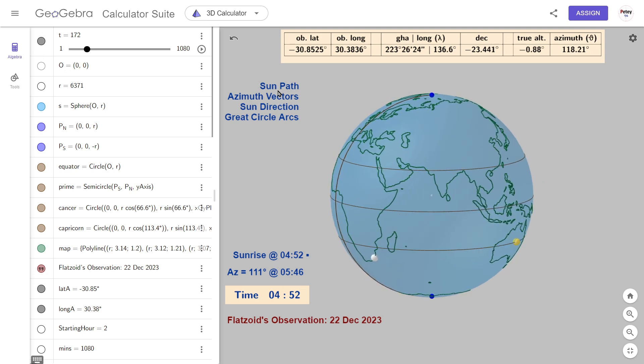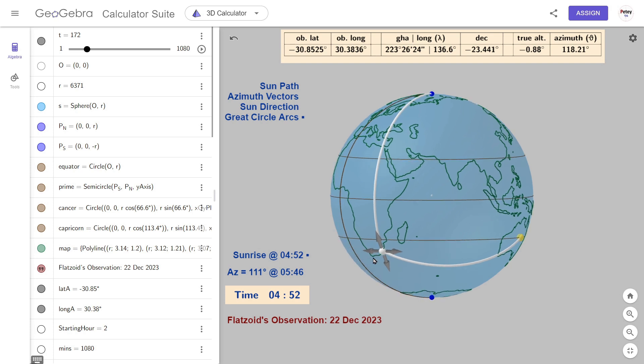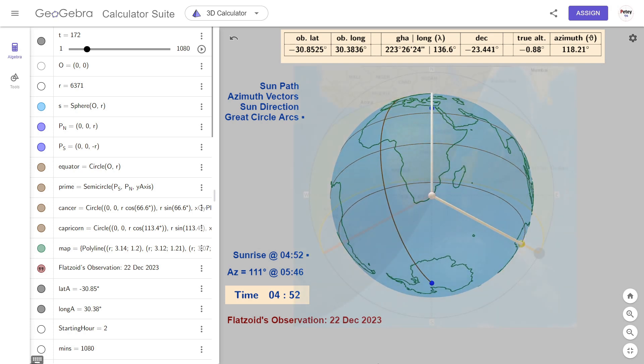If we add in some arcs of great circles, we get two direction lines from which we can measure the azimuth angle. It doesn't really make much sense until we center on the observer.